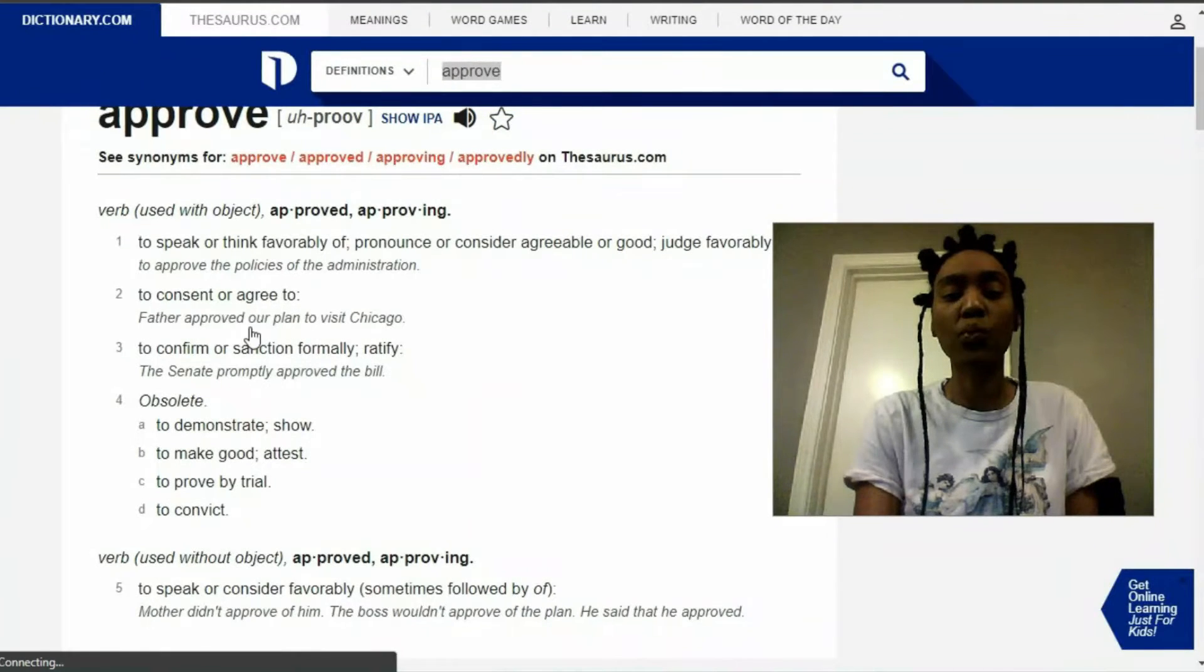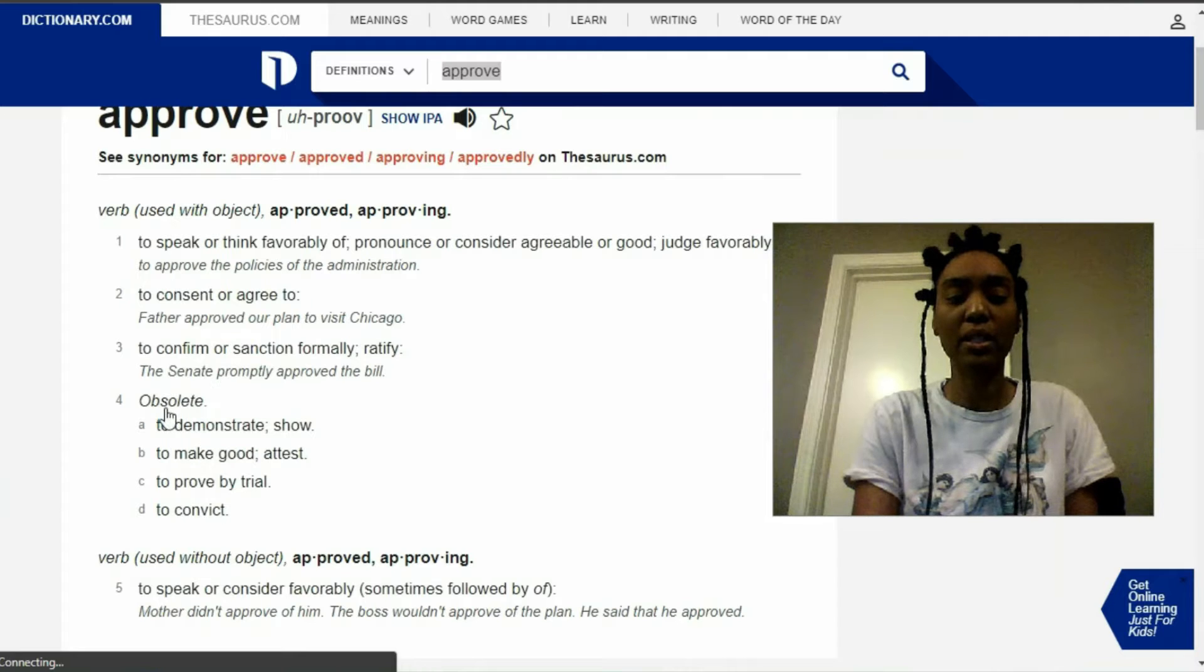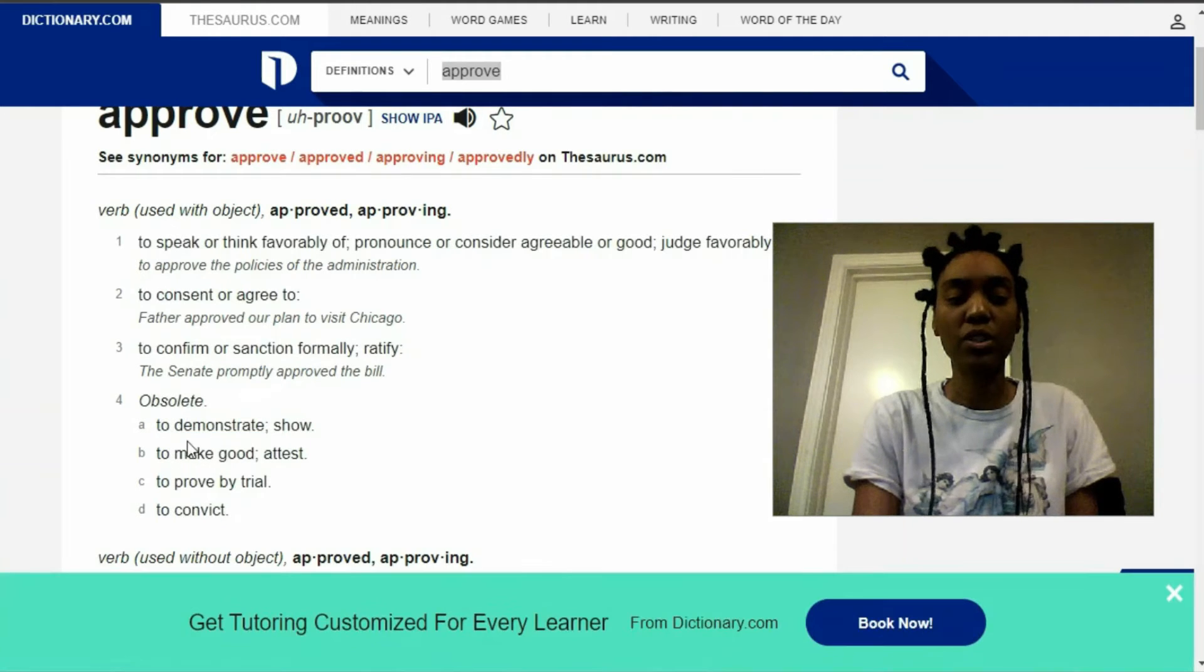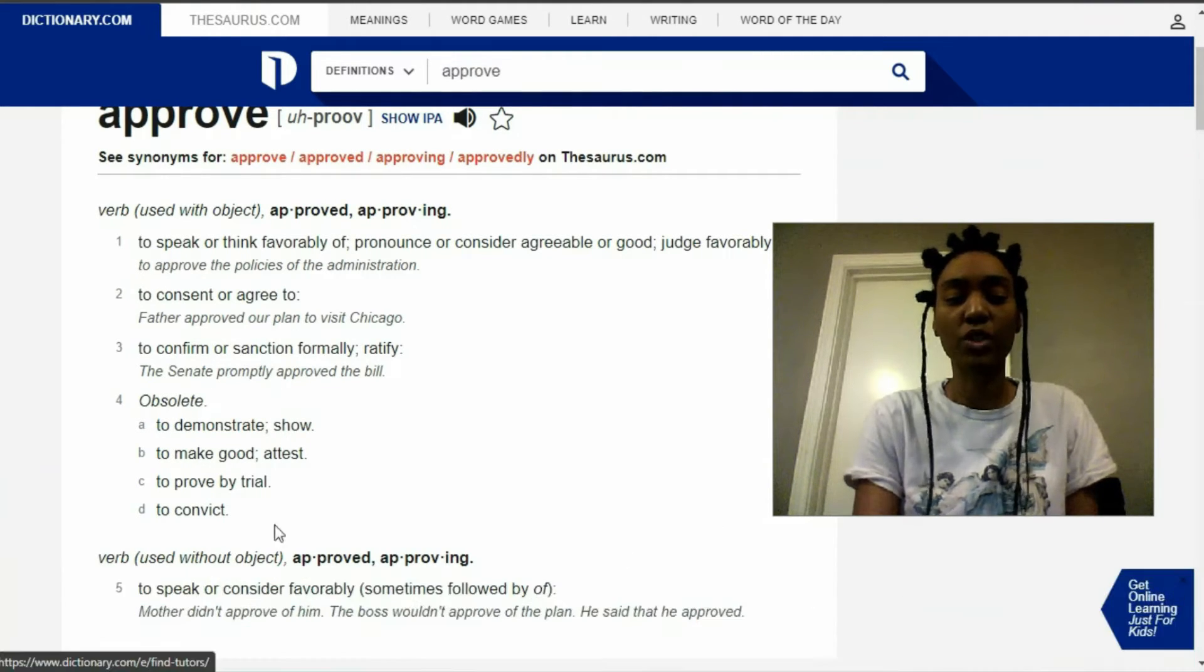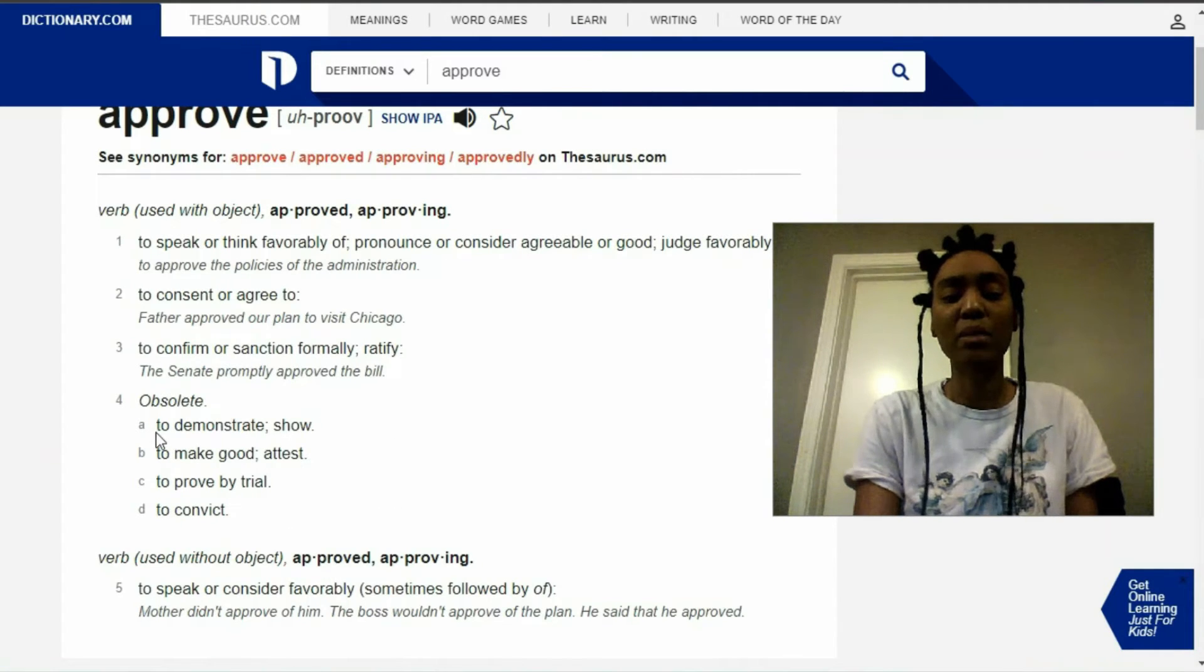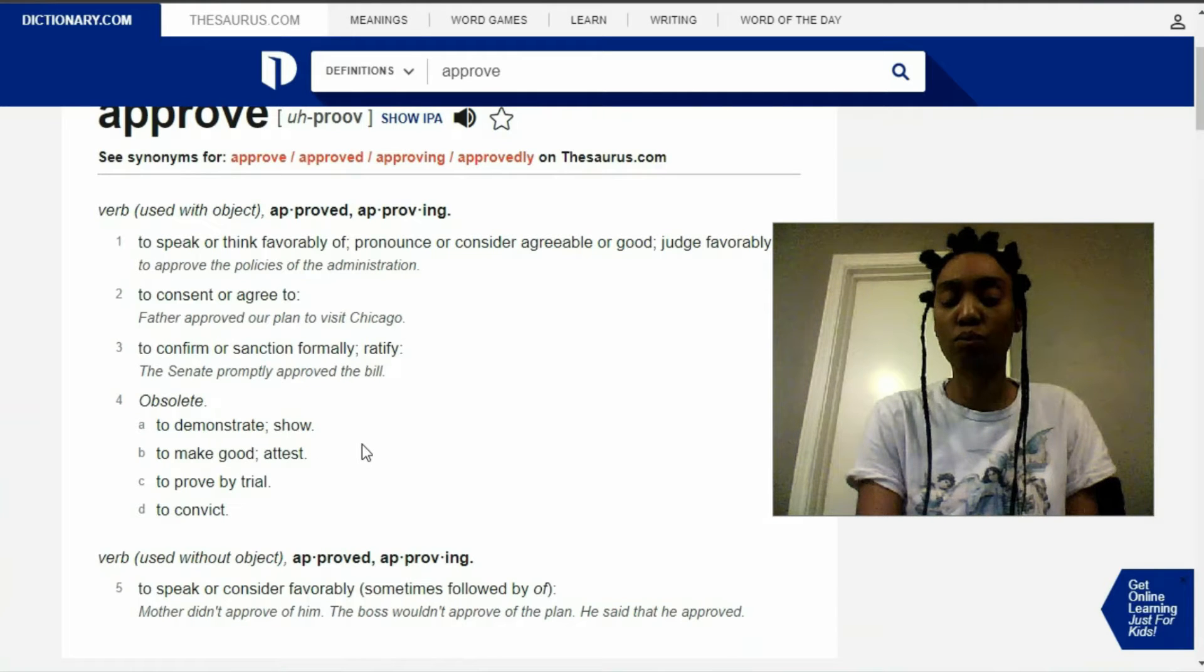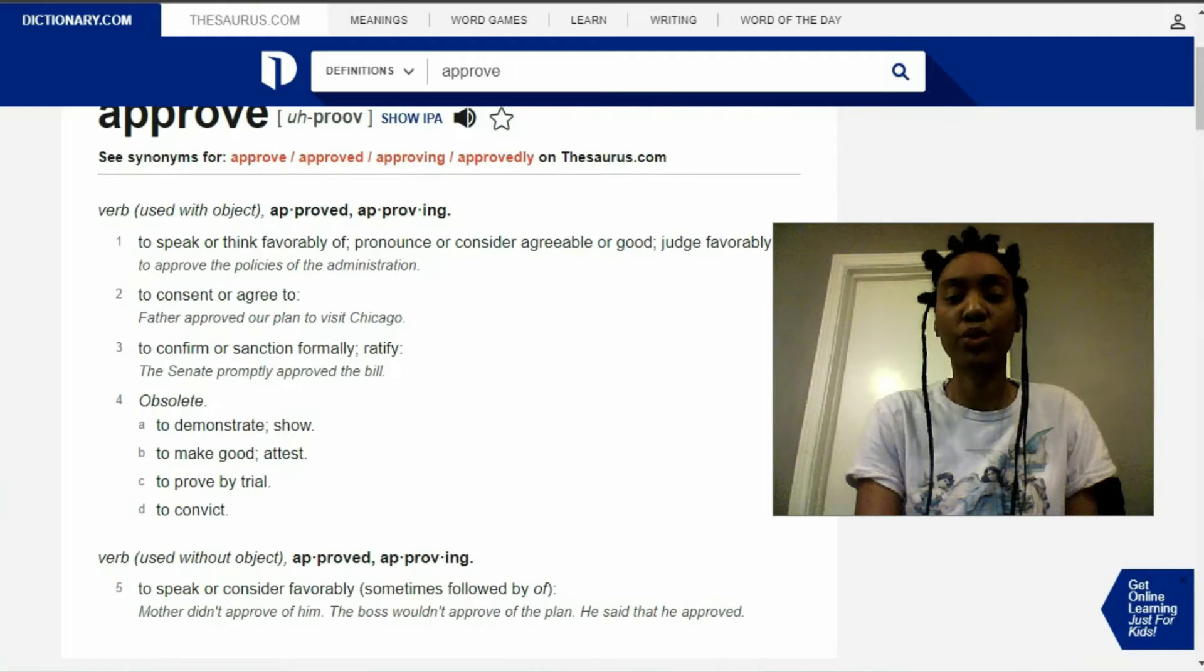The main one that I want to look at right now is obsolete. Number four, to demonstrate. To show. To make it a test. To prove by trial. The main one to me is to demonstrate and to show. So proving yourself is very much real.